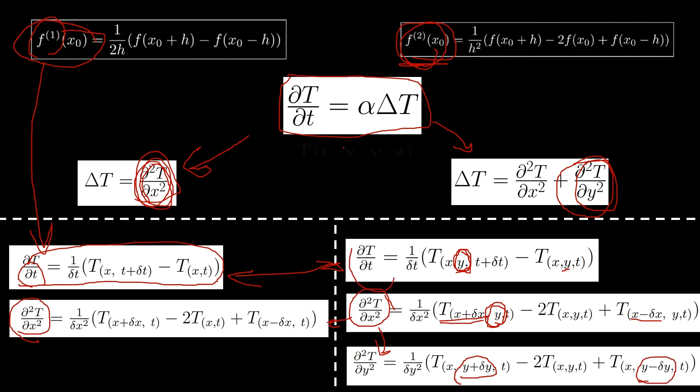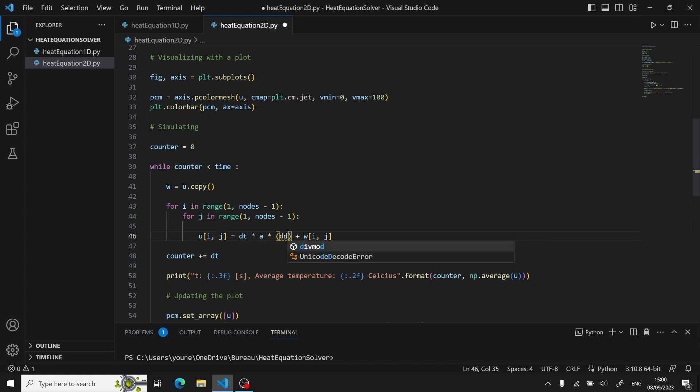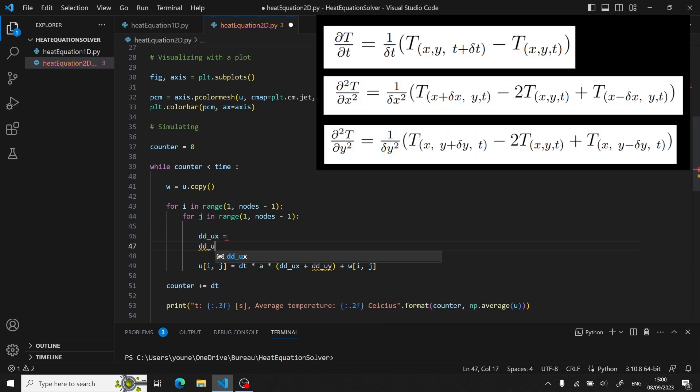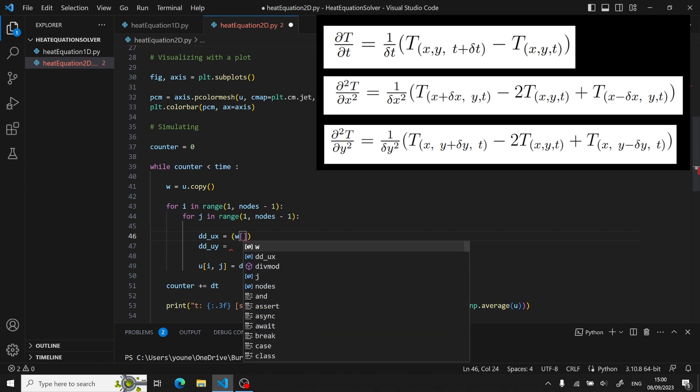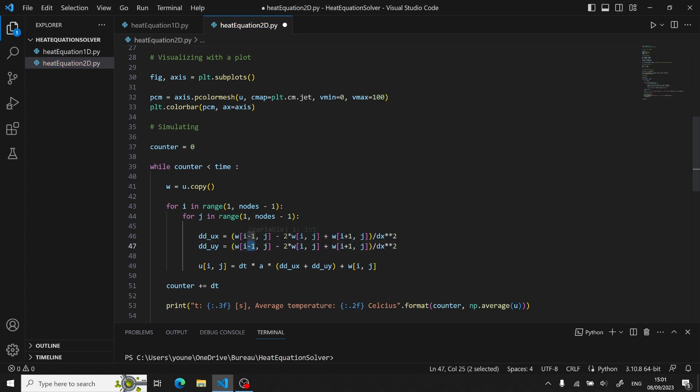So here in this case, the i will represent the variation along x and then j will represent the variation along y. So we express the second derivatives. We just talk about copying, pasting, just changing the indices respectively to match the dimensions. Removing the brackets once again when setting an array because it's actually a 2D array.